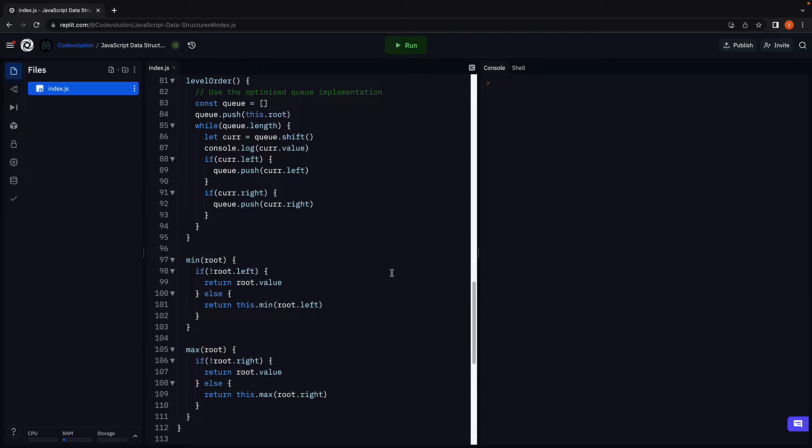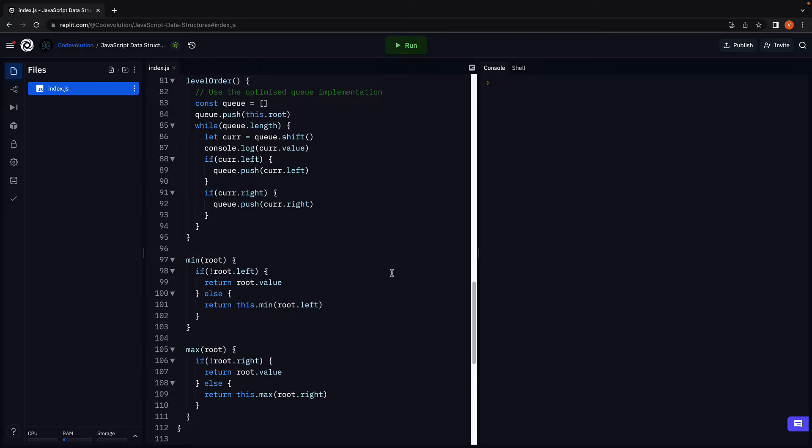It is one of those methods where understanding the visual representation of the delete operation is very important. So please make sure you pay attention when we go over the slides and try to relate it to the code we write afterwards. Let's begin.